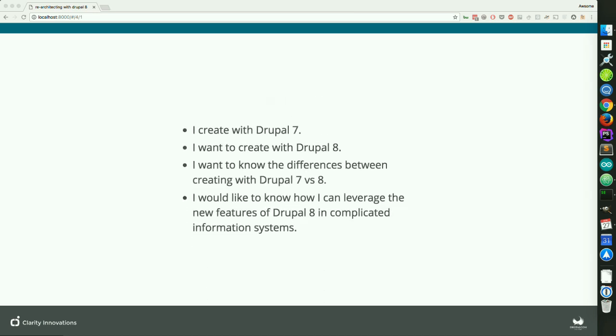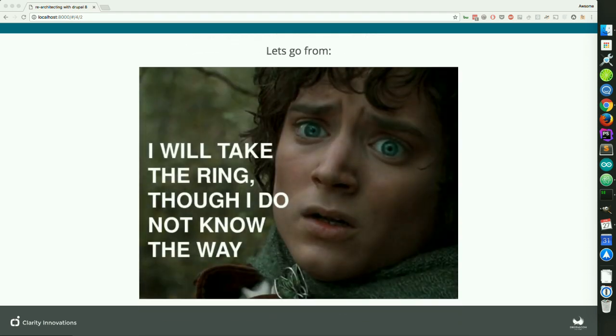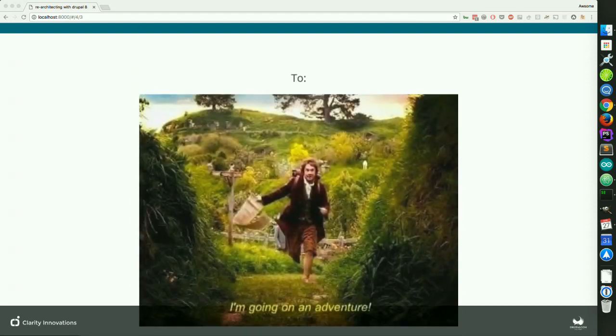One of the primary reasons why I personally wanted to take on this session is I build stuff with Drupal 7 and I want to start using Drupal 8 more, which means I need to know the key differences between the two platforms, and I'd like to know how I can leverage a lot of the new features with Drupal 8 so that when I'm approached with a Drupal 8 project, I am less confused and more confident.